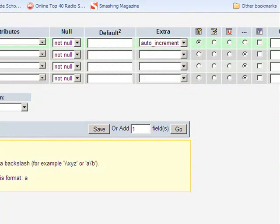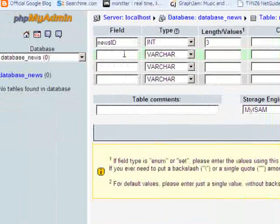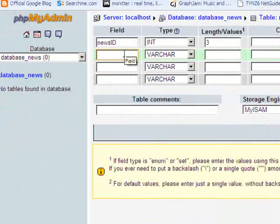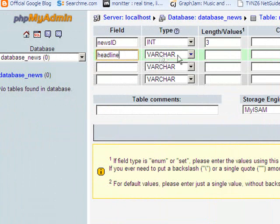The next one is the headline. I'm going to leave that as varchar, which is variable characters, so basically text. The length there might be up to, say, 50 characters, and that's all I need to set for that.